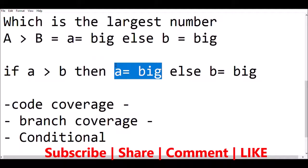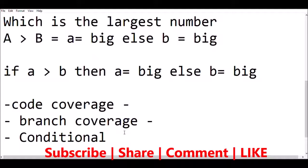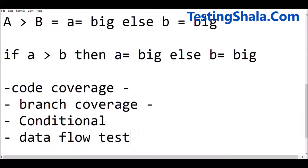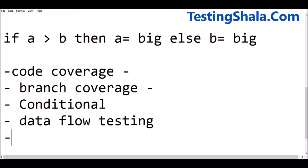You also have data flow testing. Here you are ensuring how the data is flowing — for example, when passing A and B to the largest number module, data flow testing tracks how data is moving from one stage to another to calculate the result. This can also be done using debug options, stepping through the code with debugging skills.